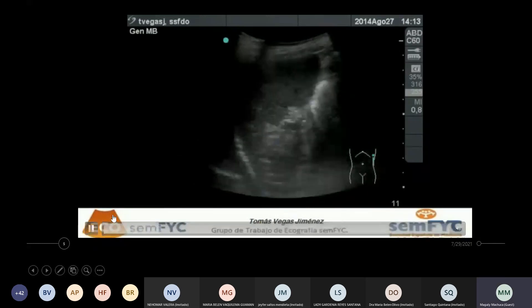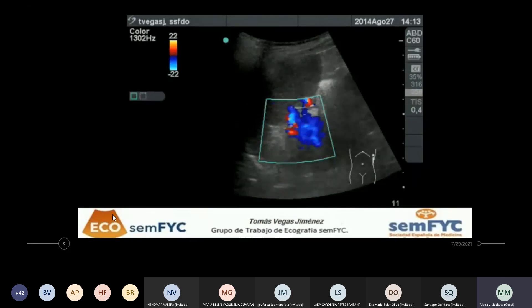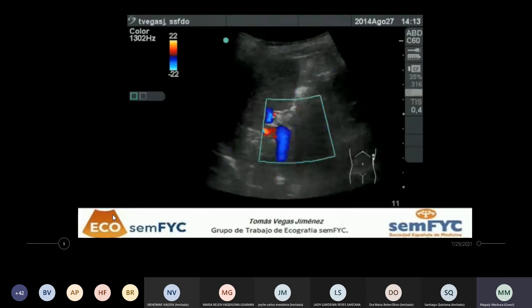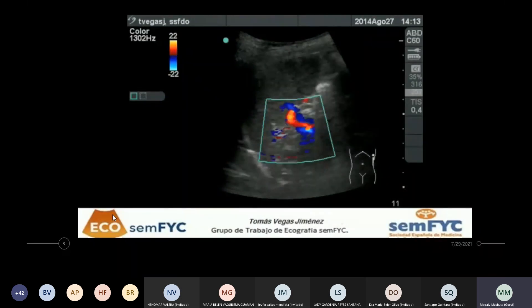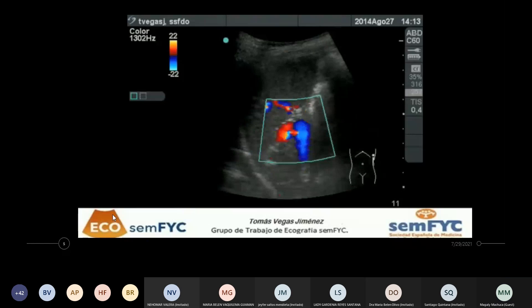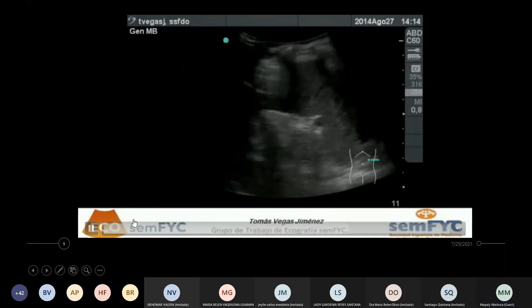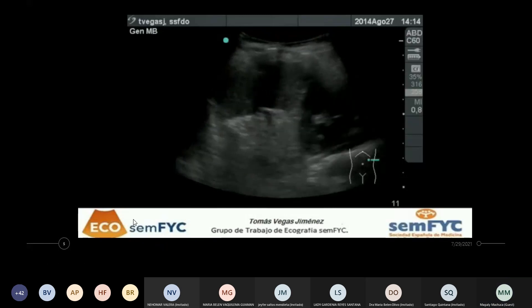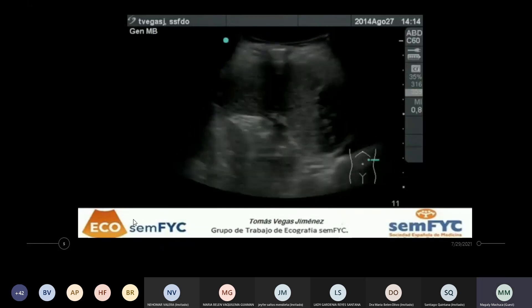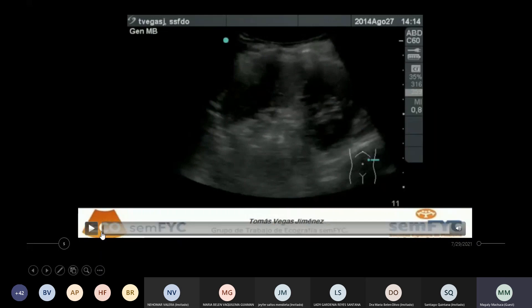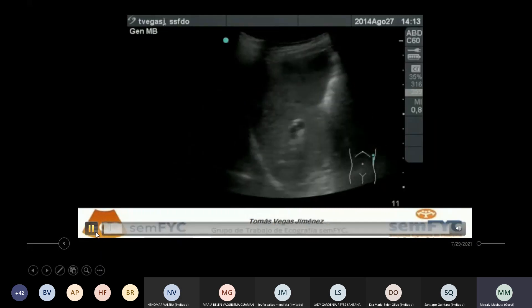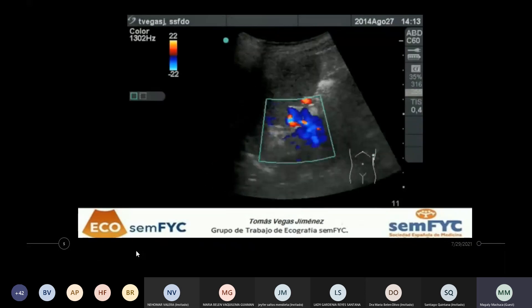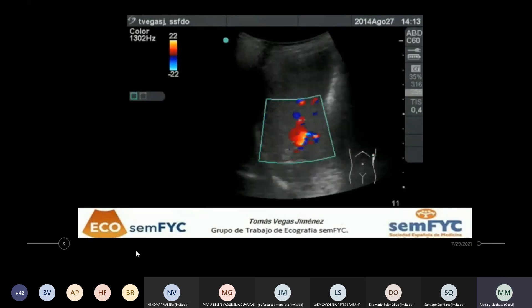Para que vayan viendo cómo se ve, cómo son las ecogenicidades. Aquí le ponemos el Doppler color y podemos ver también la arteria y la vena esplénica, el hilio esplénico. También tiene relación con el estómago. A veces vemos una imagen que está adyacente al vaso y suele ser el estómago que está distendido con líquido, entonces suele verse al lado del vaso una imagen así.